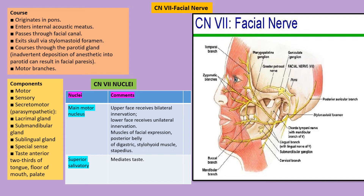For the jaw jerk reflex, the sensation from tapping the chin is carried by V3, the mandibular division of the trigeminal nerve, and the closing of the mouth is by the masseter muscle, which is also innervated by V3. So V3 is both the sensory and motor component for the jaw jerk reflex.